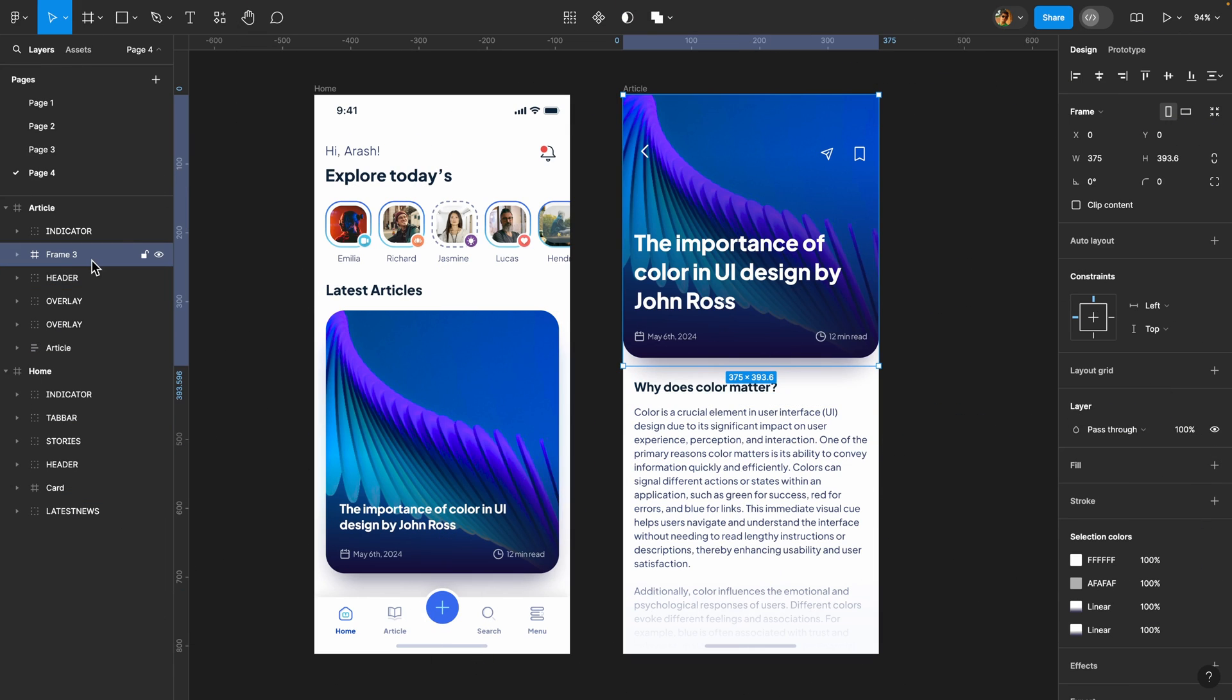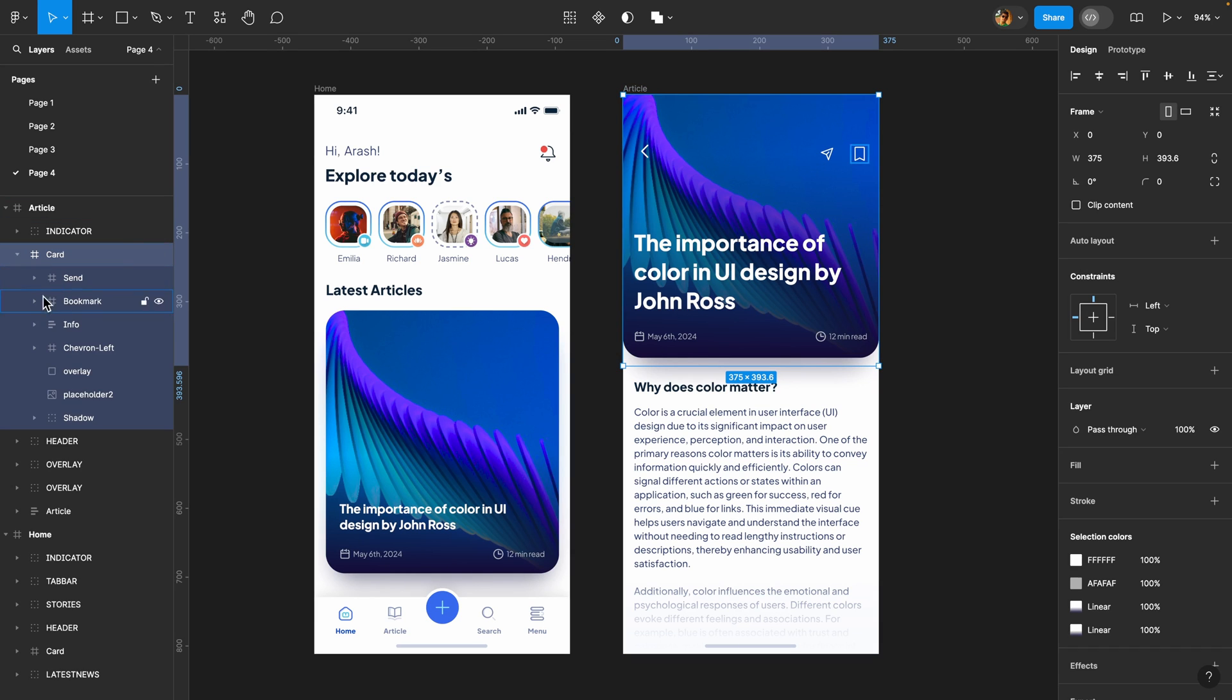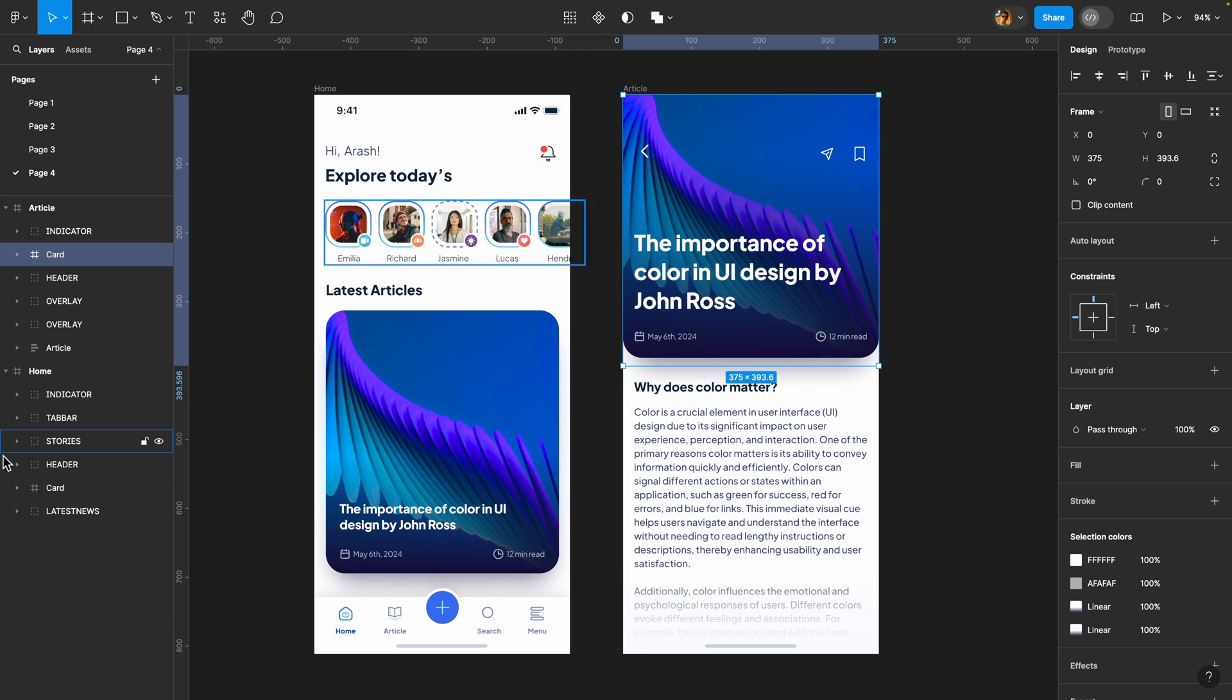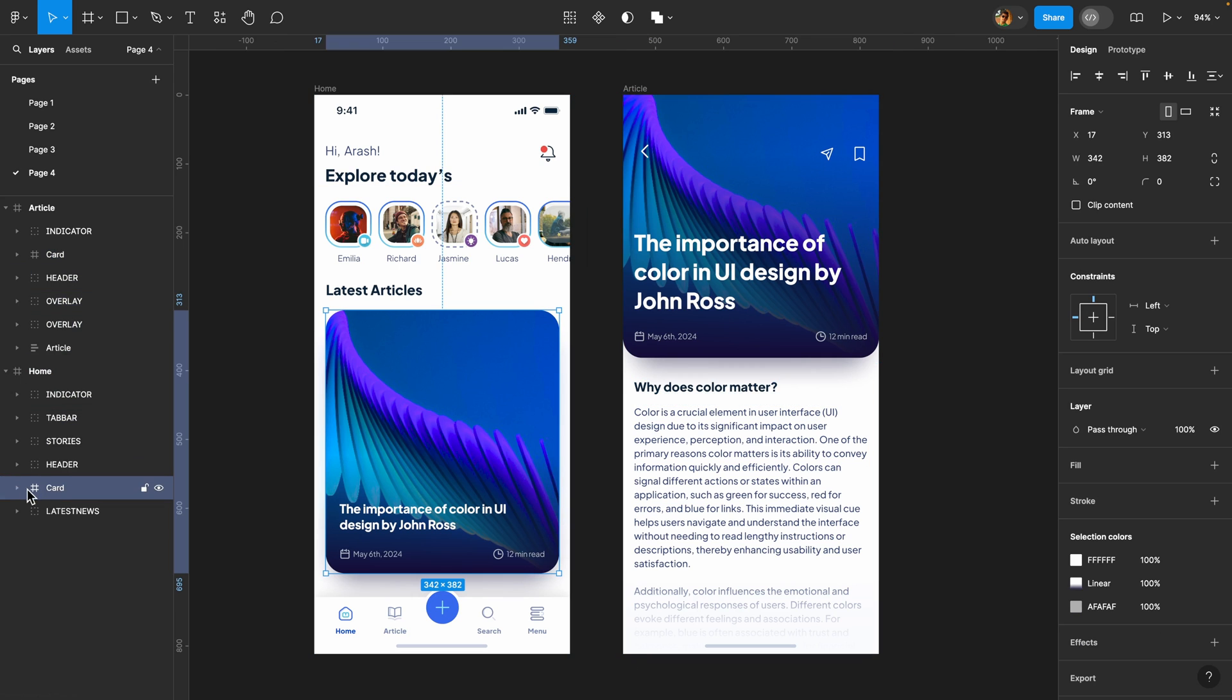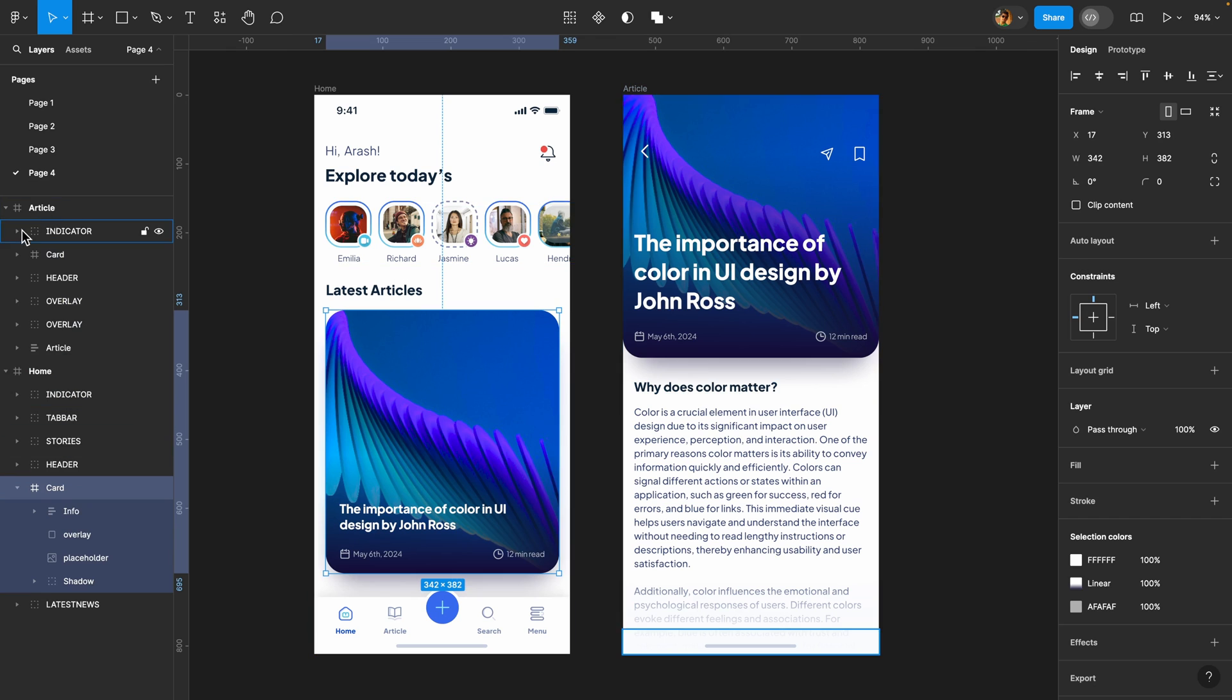Now we need to make sure that we name it card like what we have here. It's so important. Otherwise it won't work. So I'm going to name it card and we need to make sure that the name of all the elements inside is intact. We need to have the same name on both pages. As you can see here, we have overlay, info, placeholder, etc.